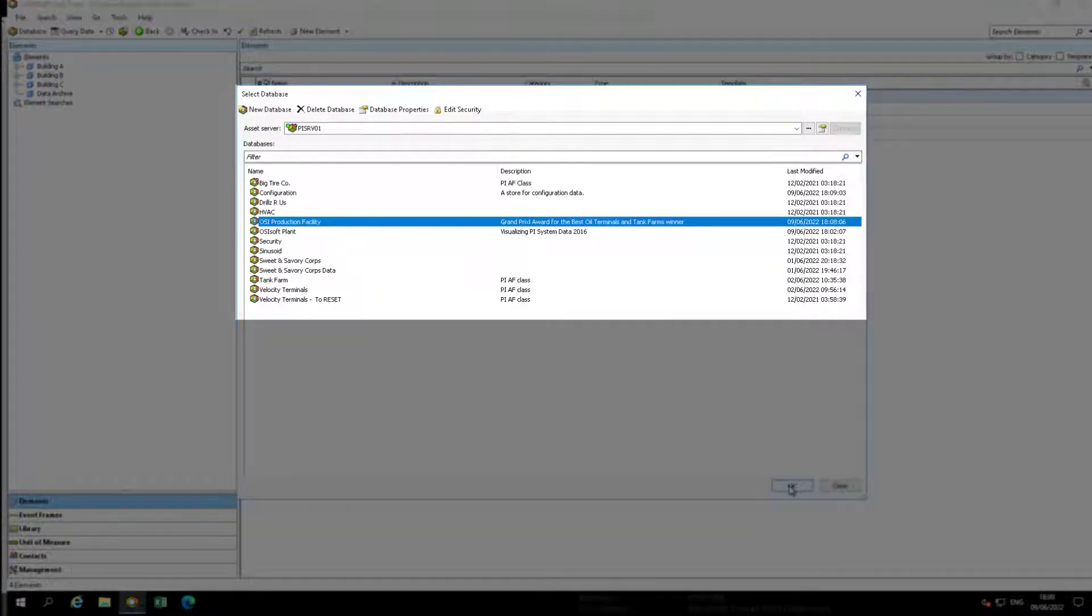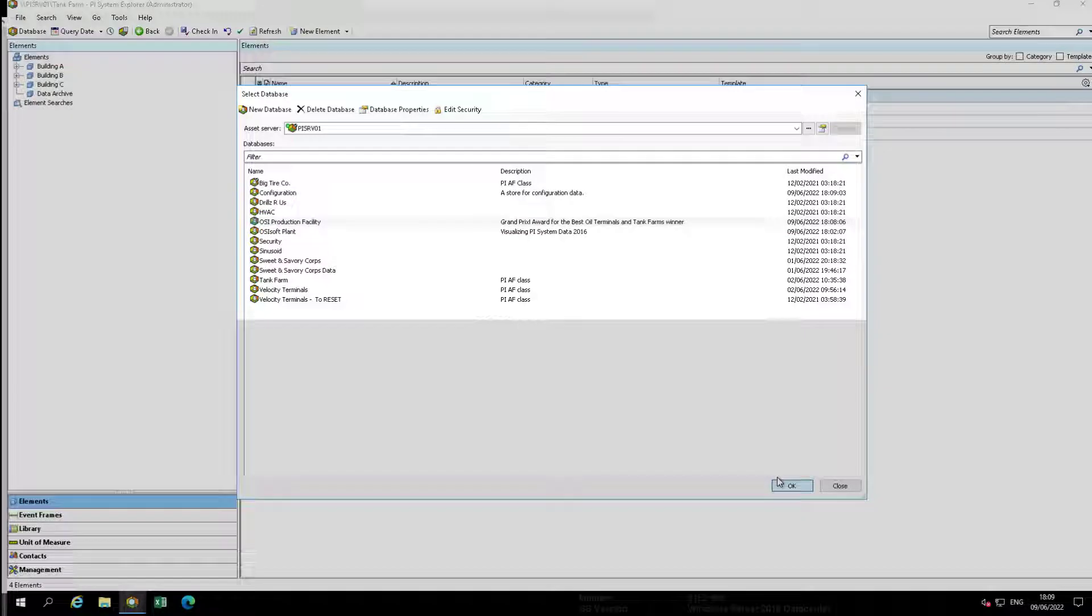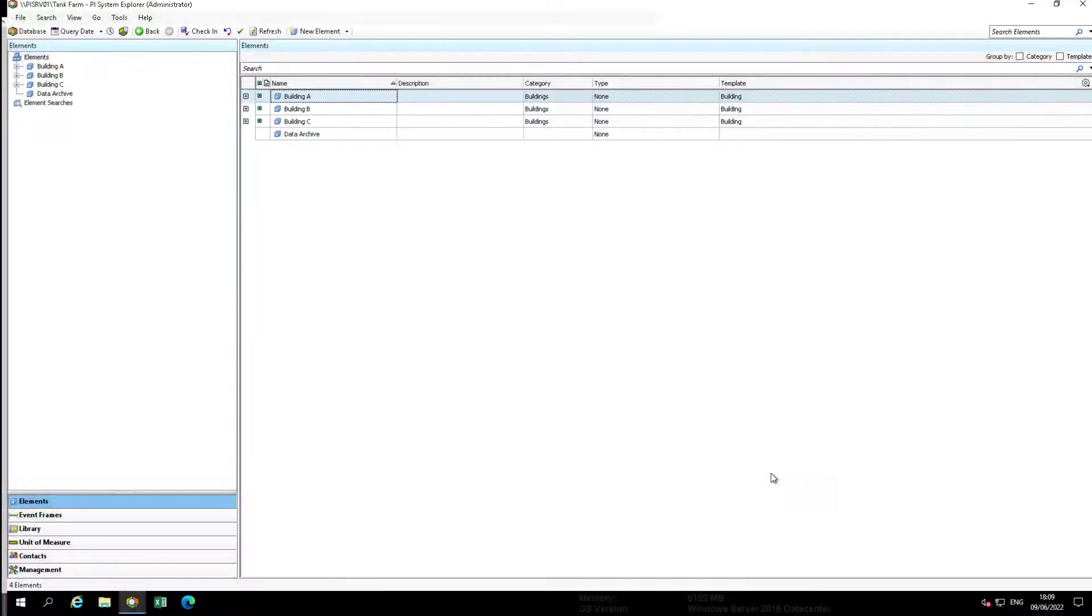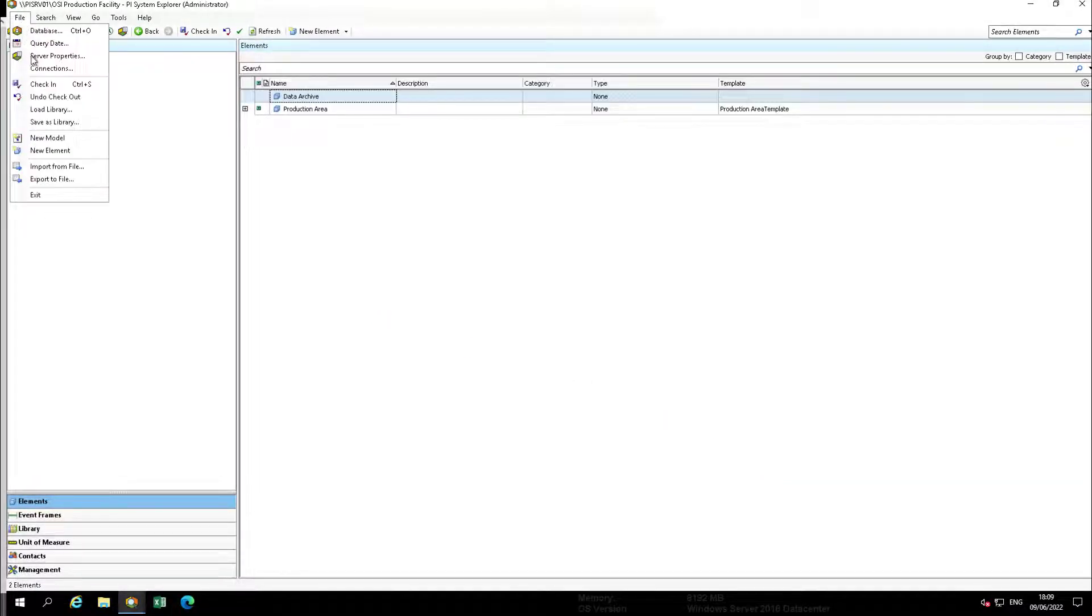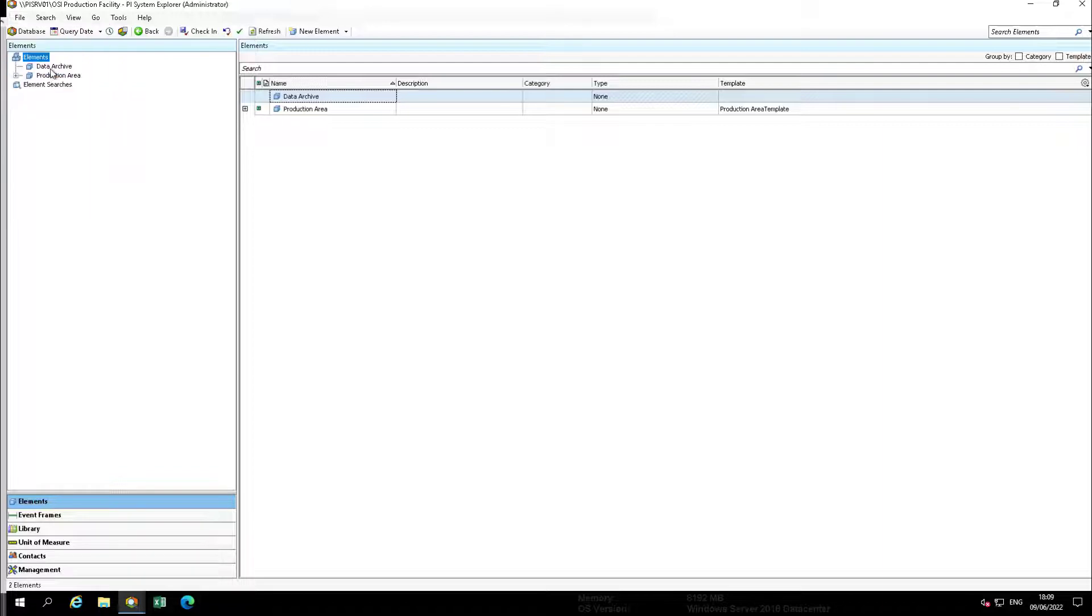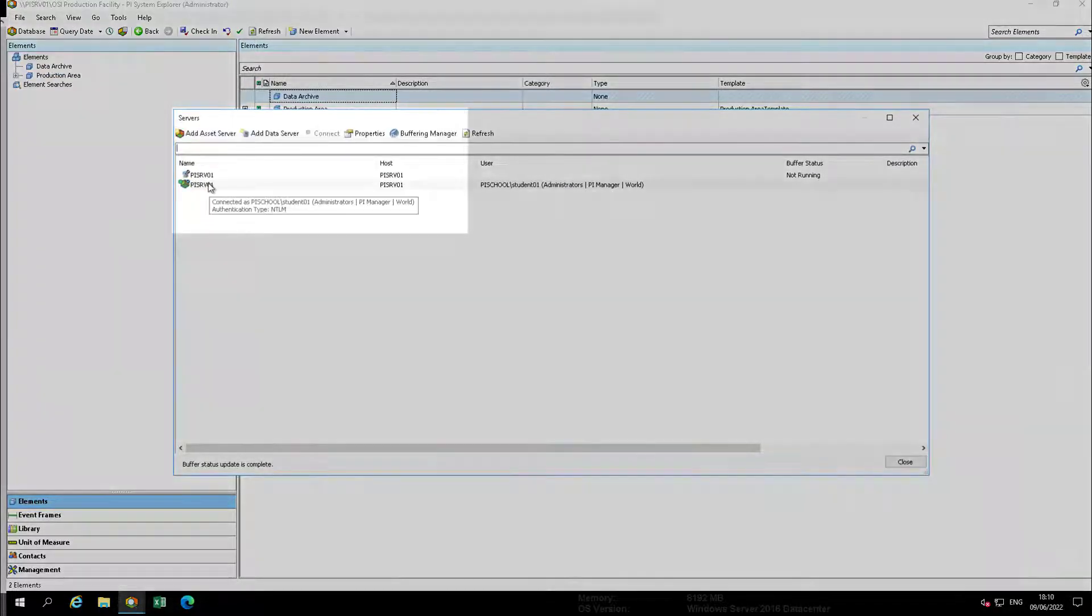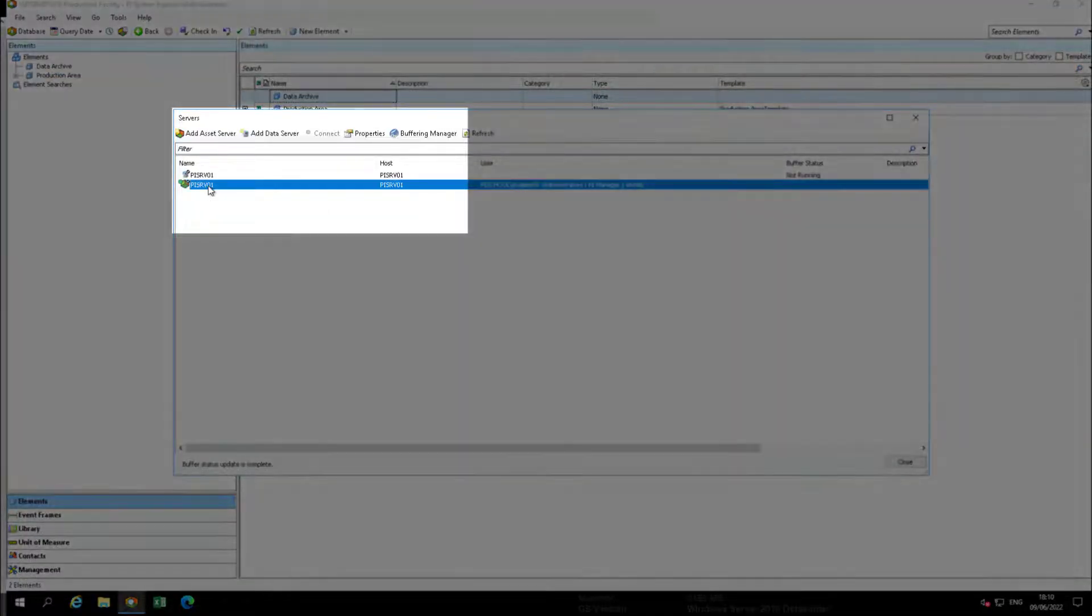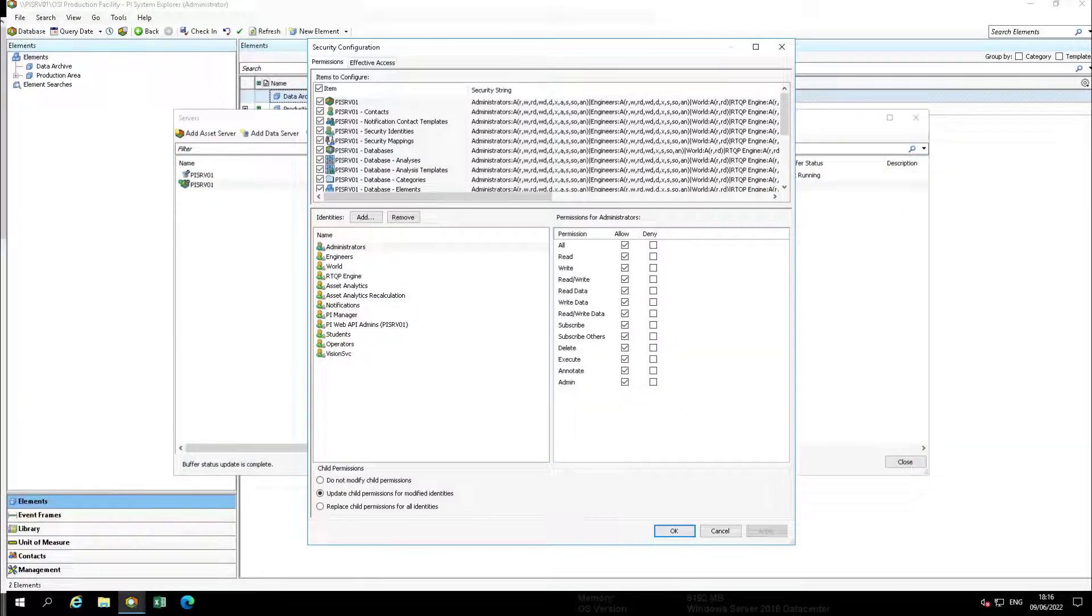Select the OSI production facility database. Sign into the AF server with an account with administrator's permissions and navigate to file then server properties. In the dialog, select security.